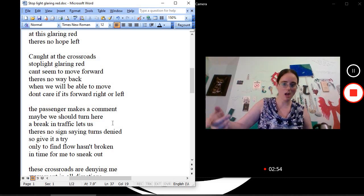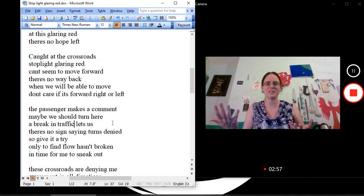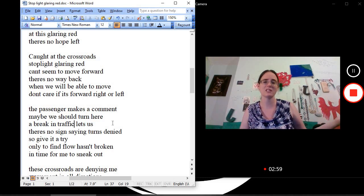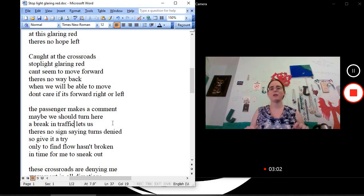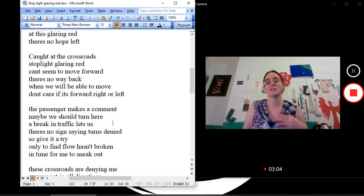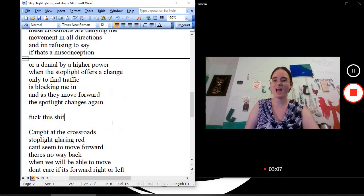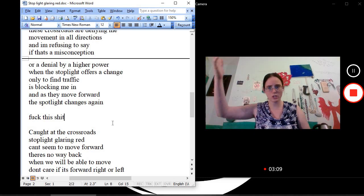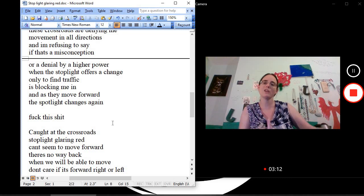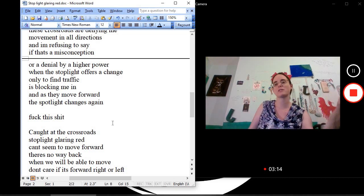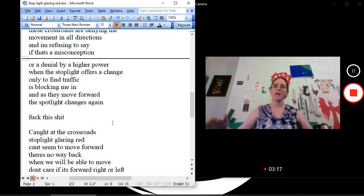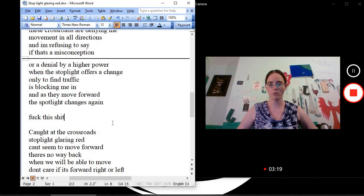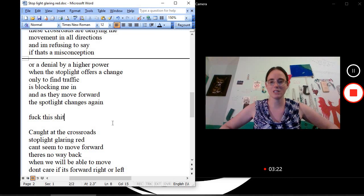The passenger makes a comment. Maybe we should turn here. A brake in traffic lets us. There's no sign saying turns denied. So give it a try. Only to find flow hasn't broken in time for me to sneak out. These crossroads are denying me movement in all directions and I'm refusing to say if that's a misconception or denial by higher power when the stoplight offers a change. Only to find traffic is blocking me in as if they move. And as they move forward, the stoplight changes again.